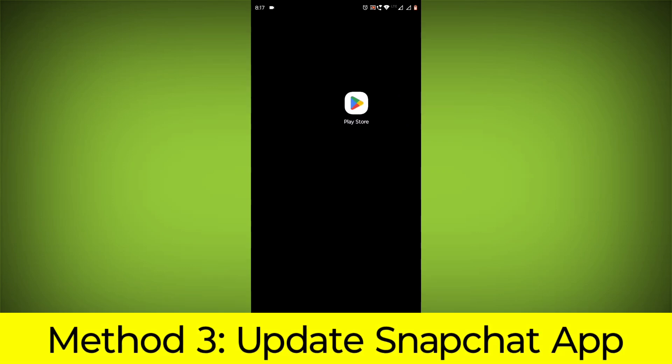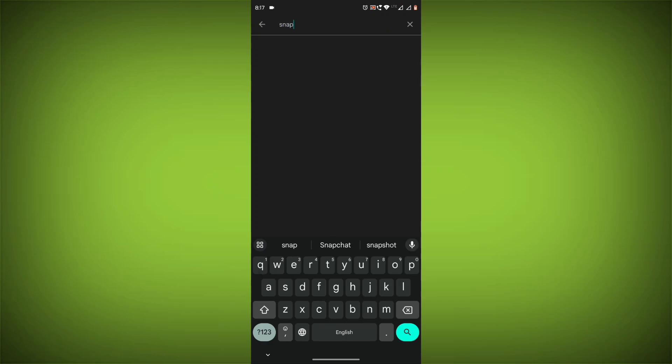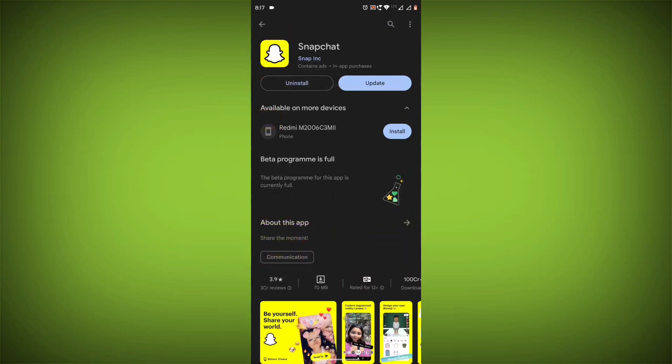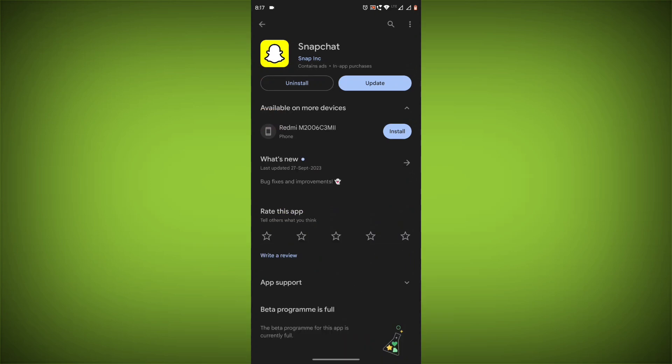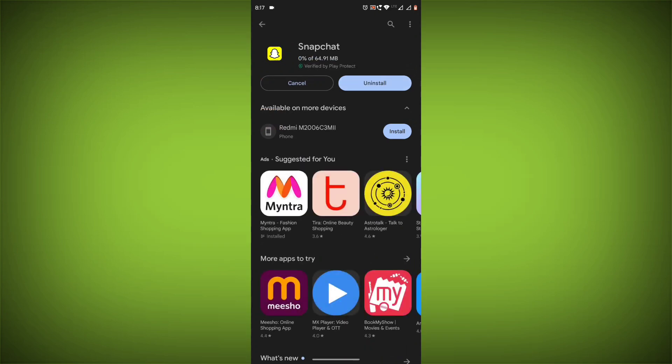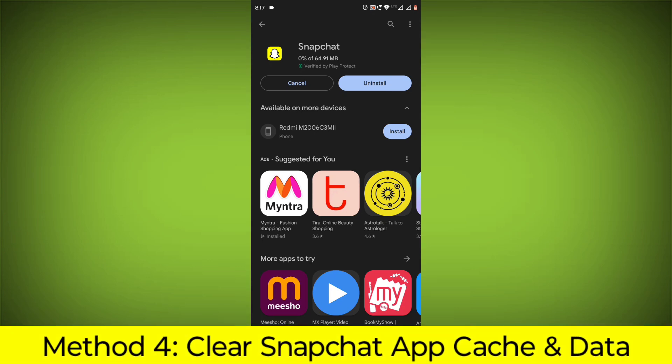Method 3: Update the Snapchat app. To do this, go to Play Store, search for Snapchat, go to Snapchat. If there is any update, update it.